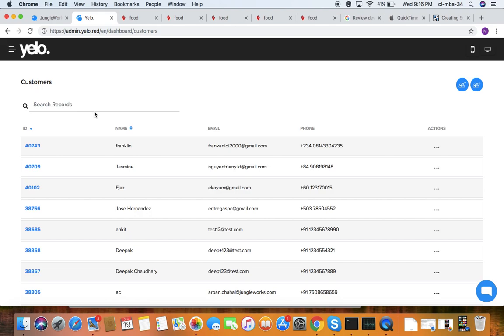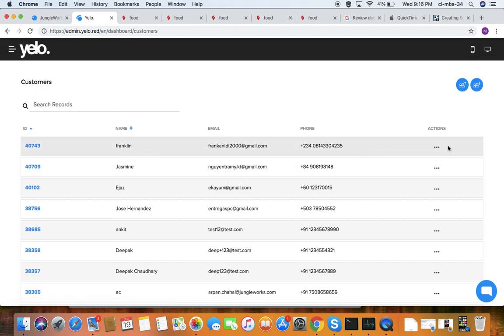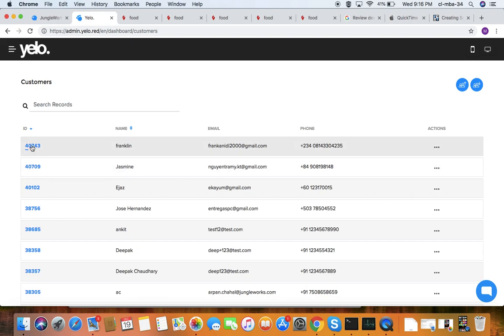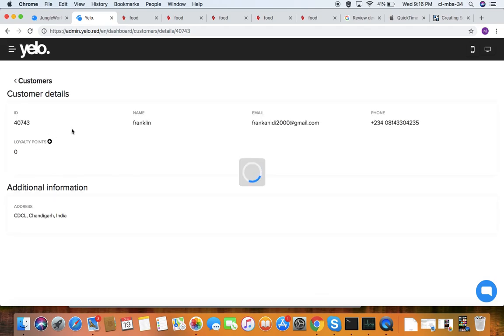Under customers, you get details of all customers who have been added to or logged into your website. You can edit, block, or view them, and by clicking their ID you can see all their details.